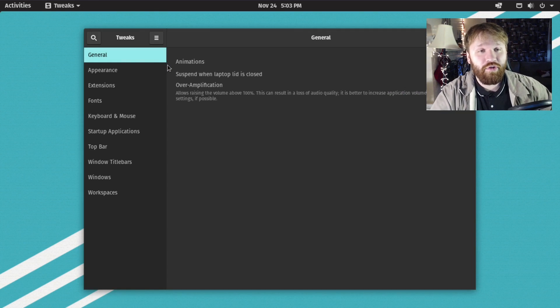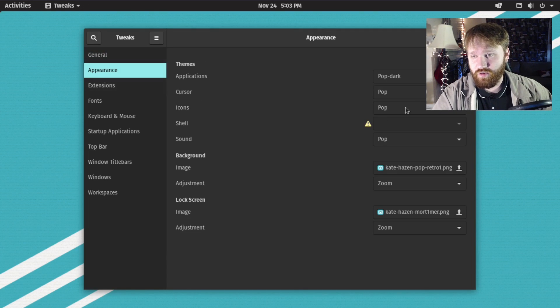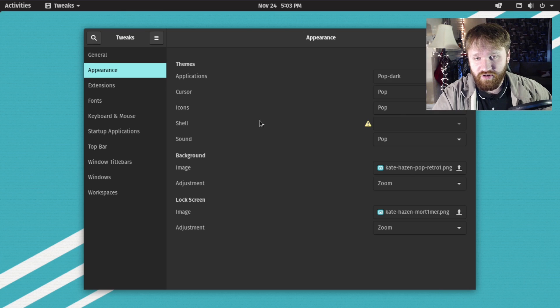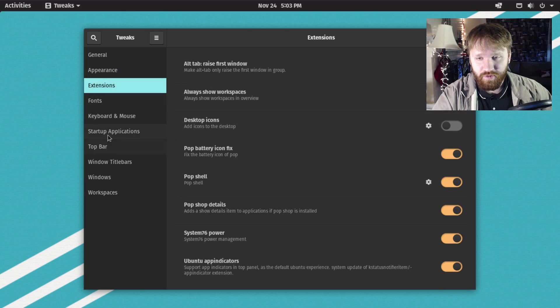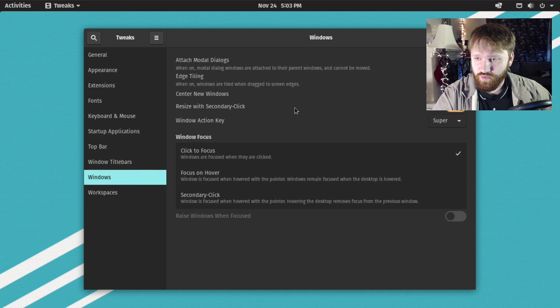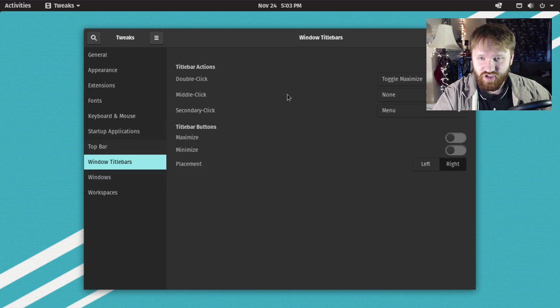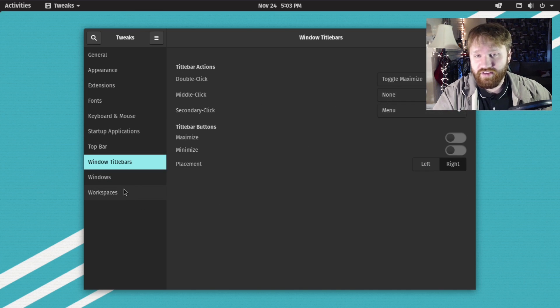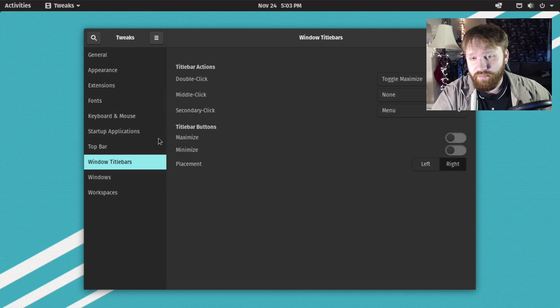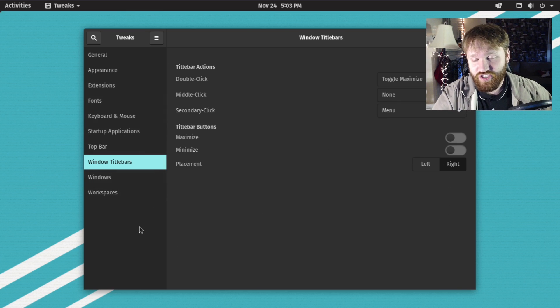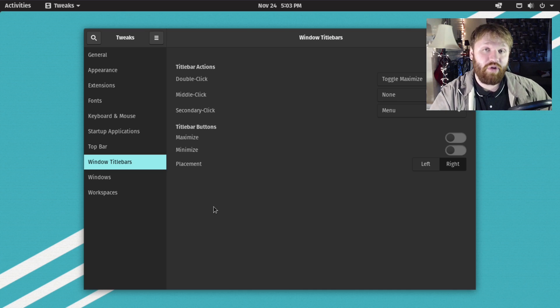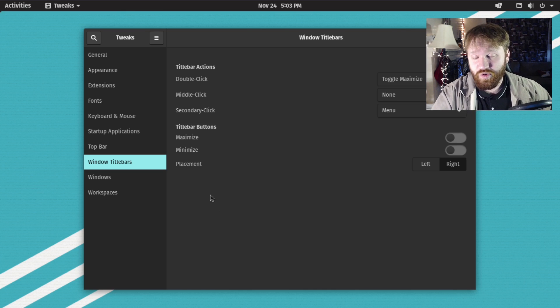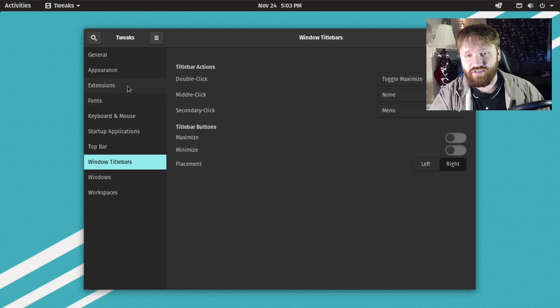Here you could do a lot of different things including change appearance themes, add extensions, change top bars, change window settings, change what window title bars do, all kinds of things. I recommend you go through all of these different menus and completely change everything how you like it. Now I'm going to show you how to actually theme it and add extensions.